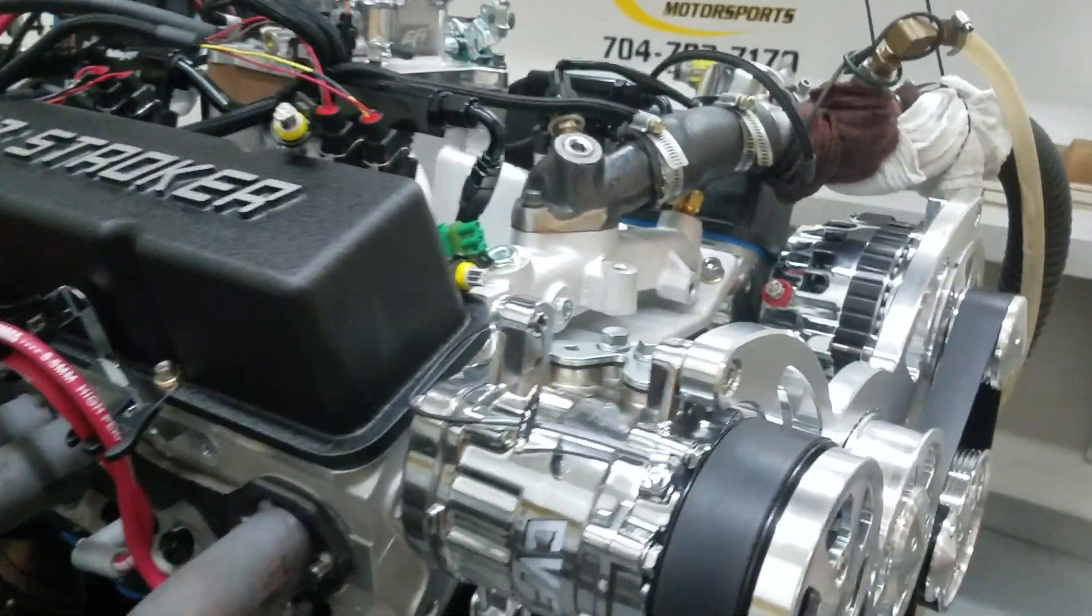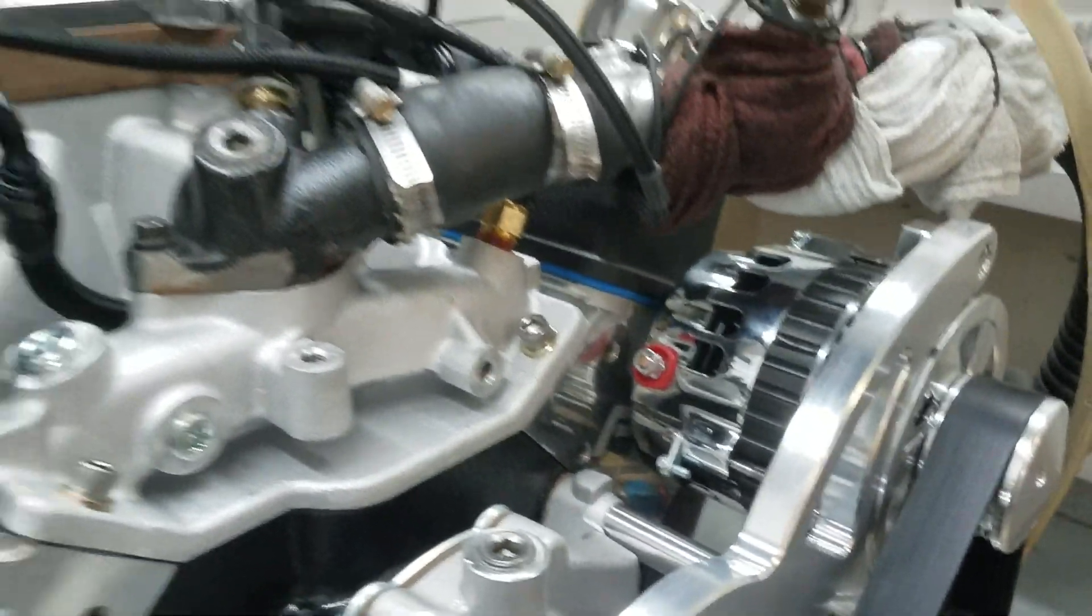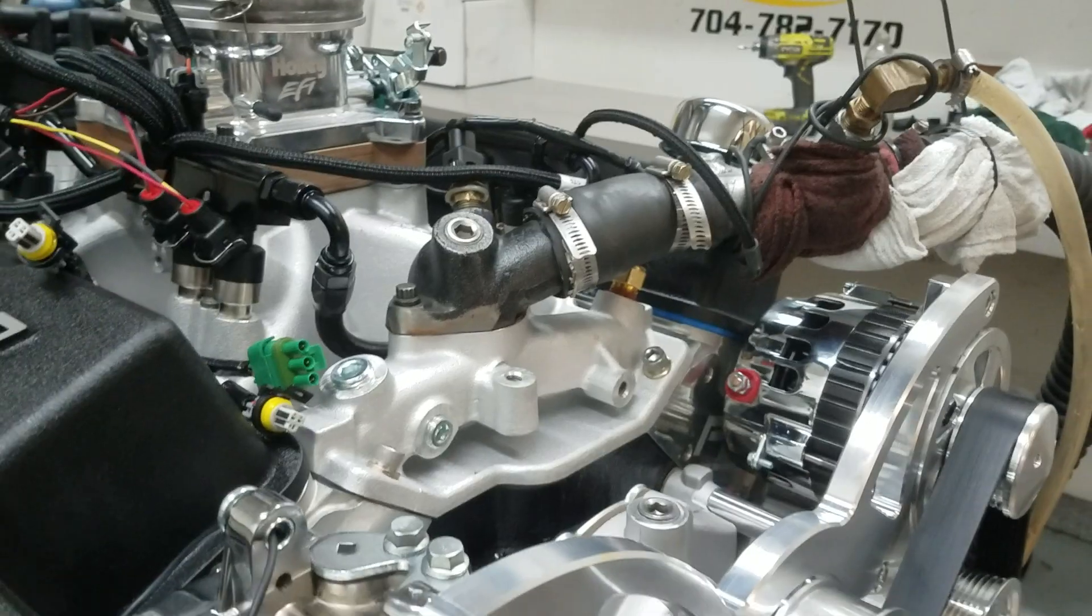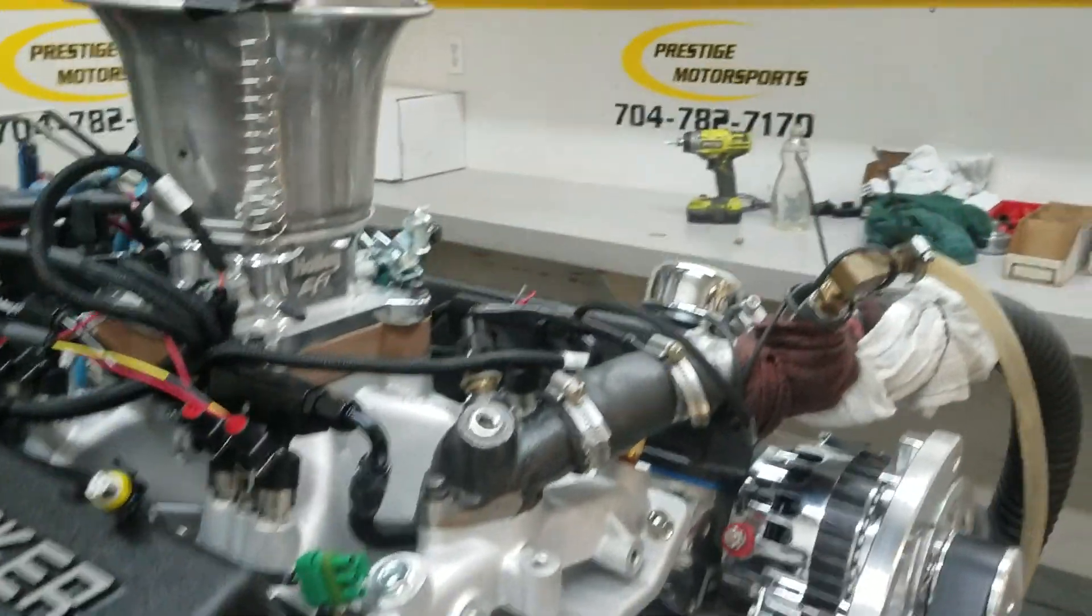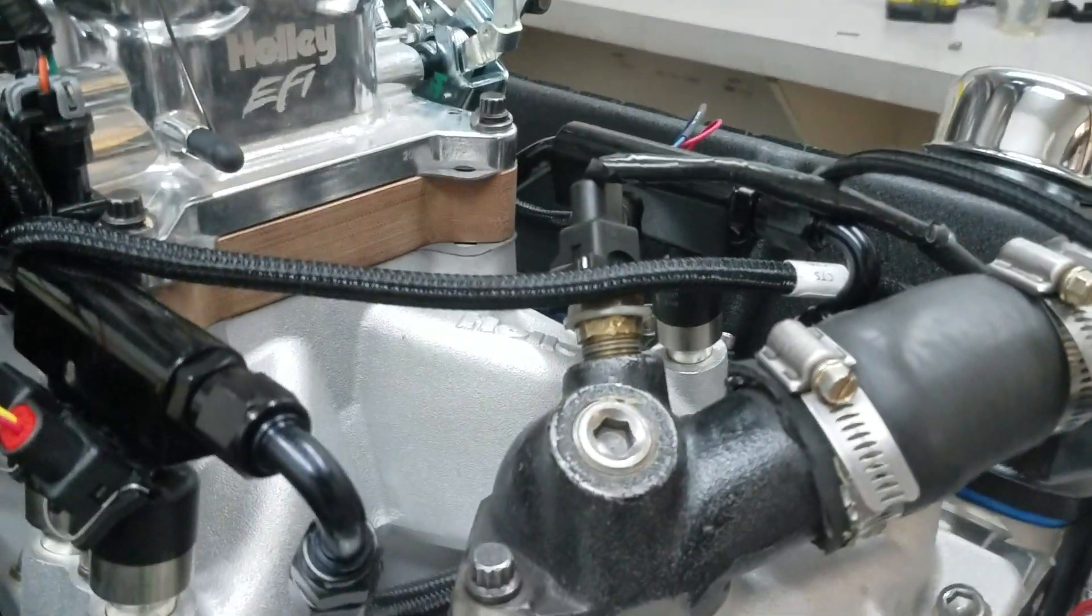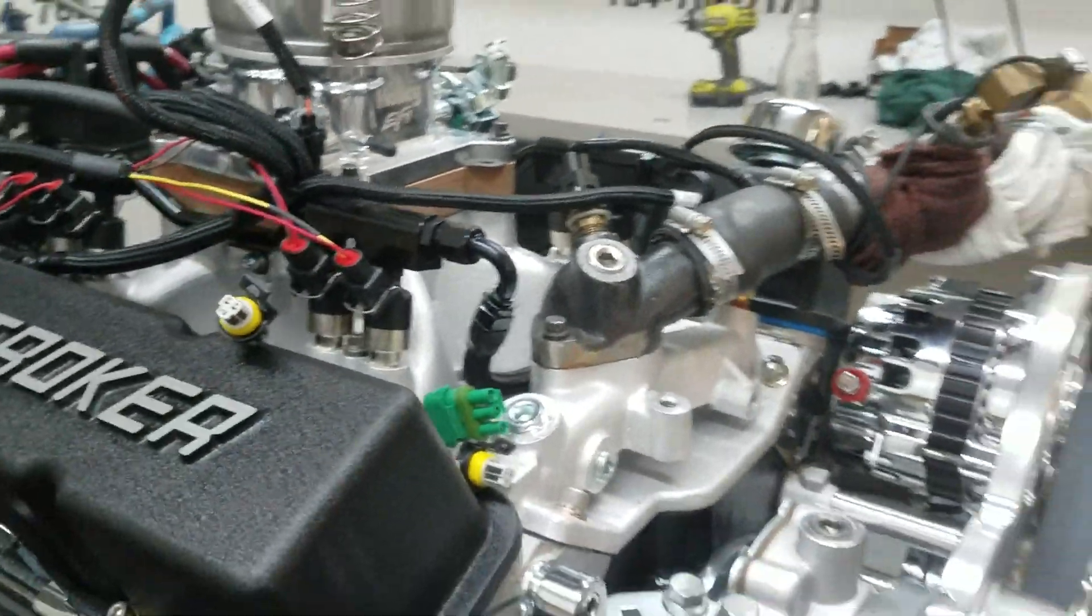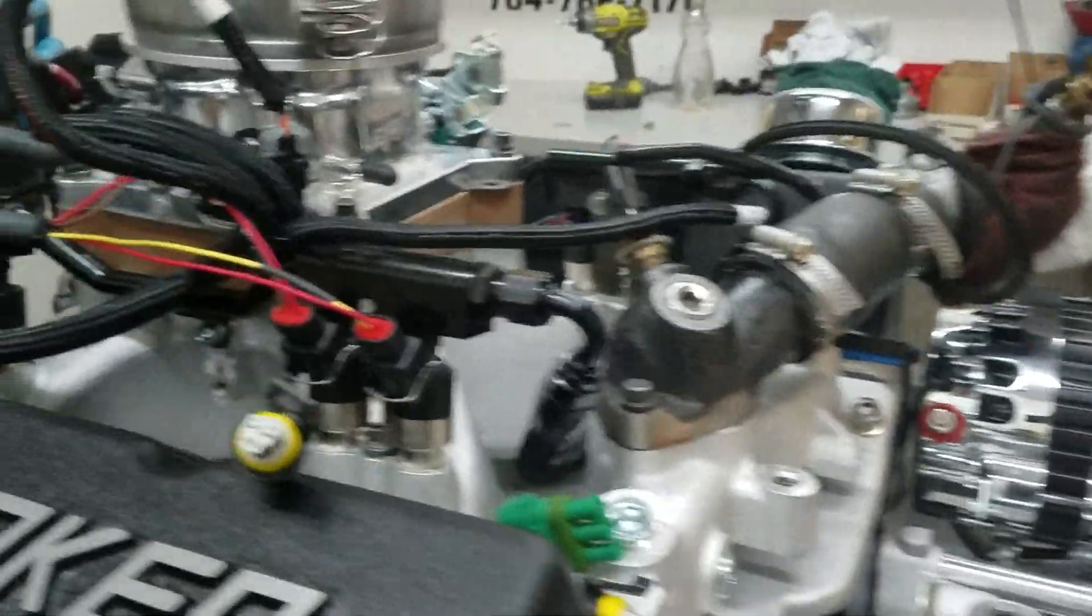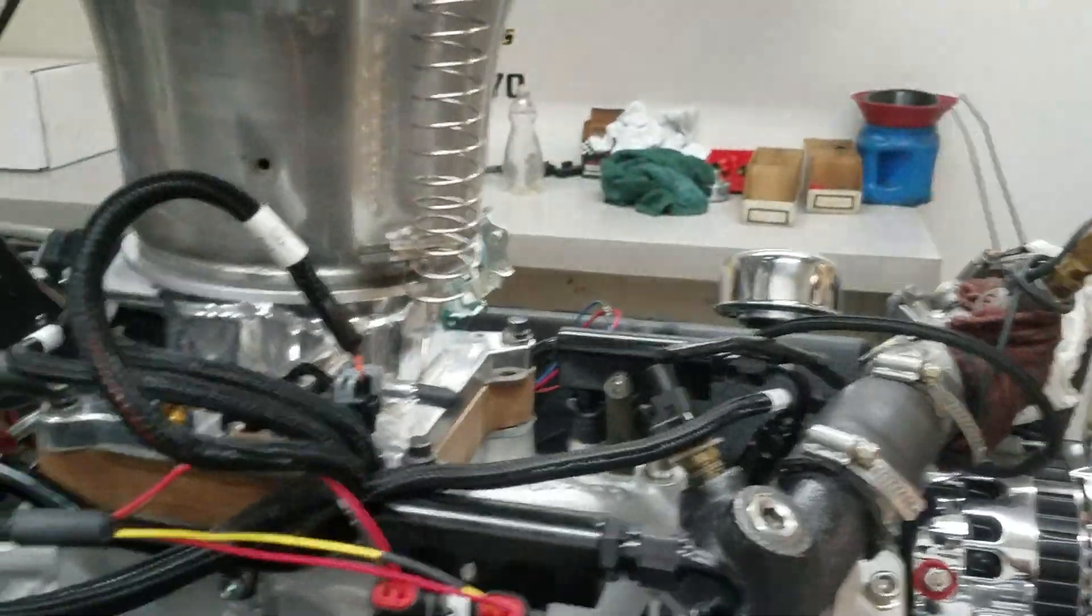It's got our cylinder heads on it, one of our custom ground hydraulic rollers. It's got Holley's manifold on it, their fuel rail setup, really nice. Obviously there's the throttle body.